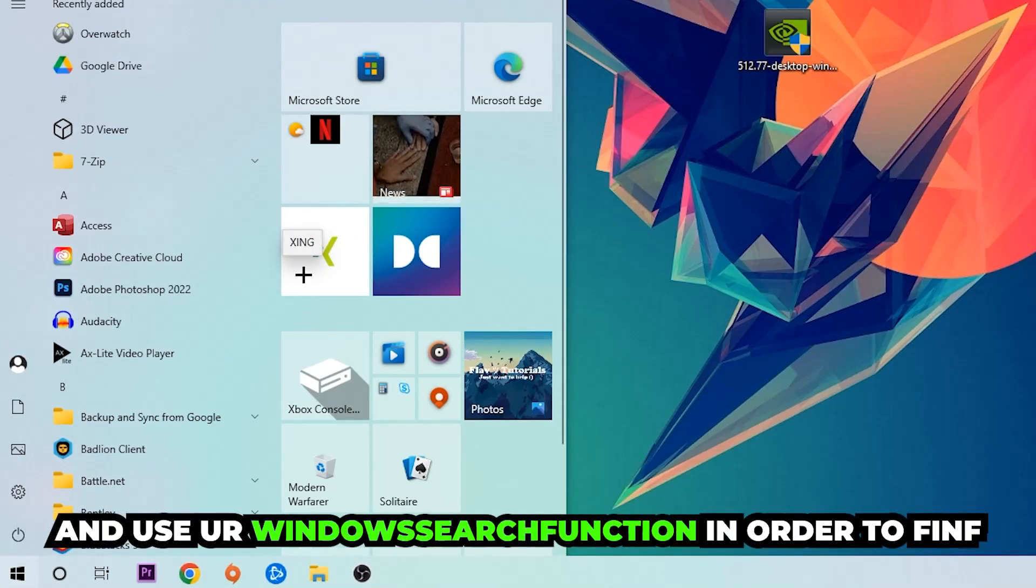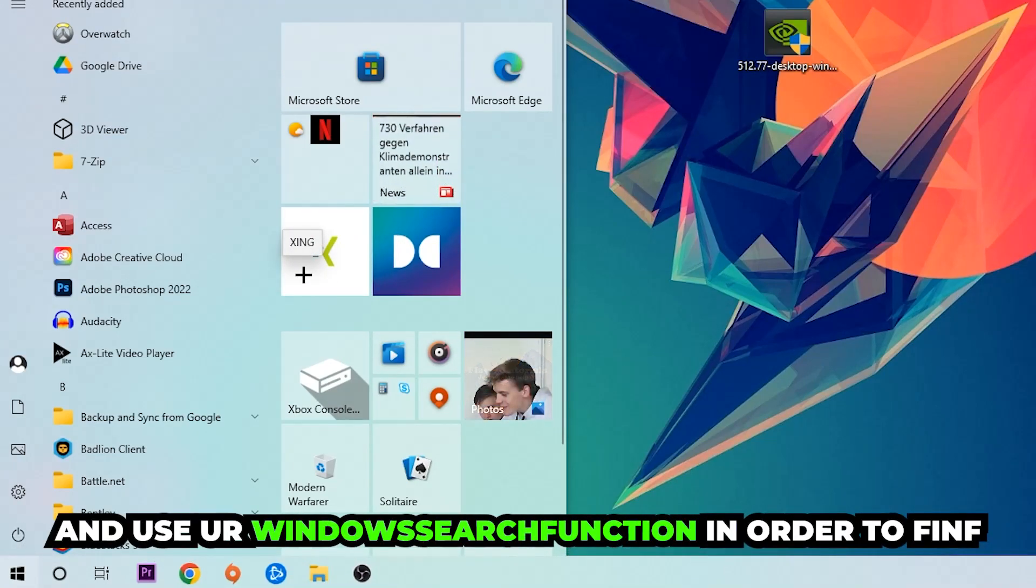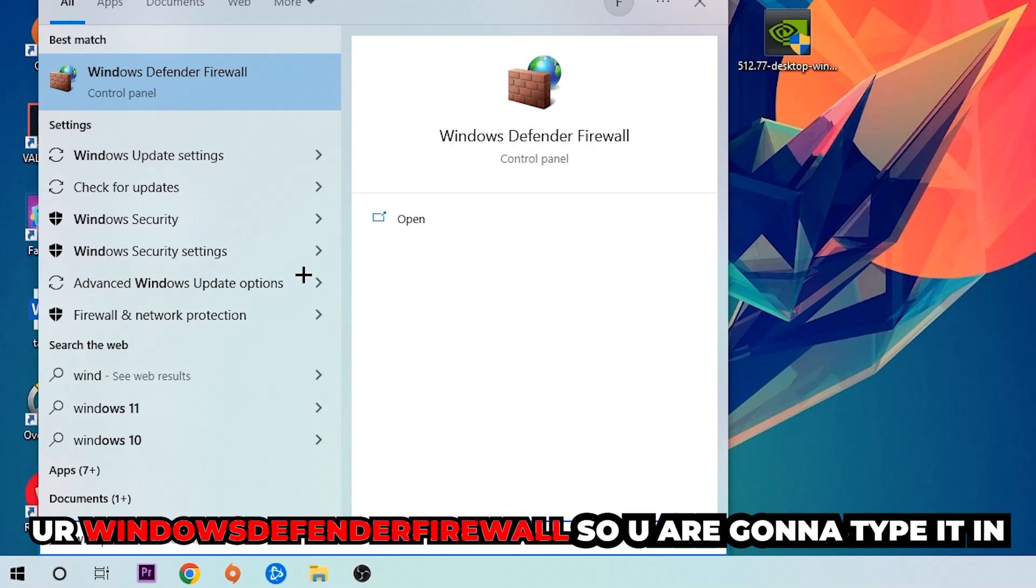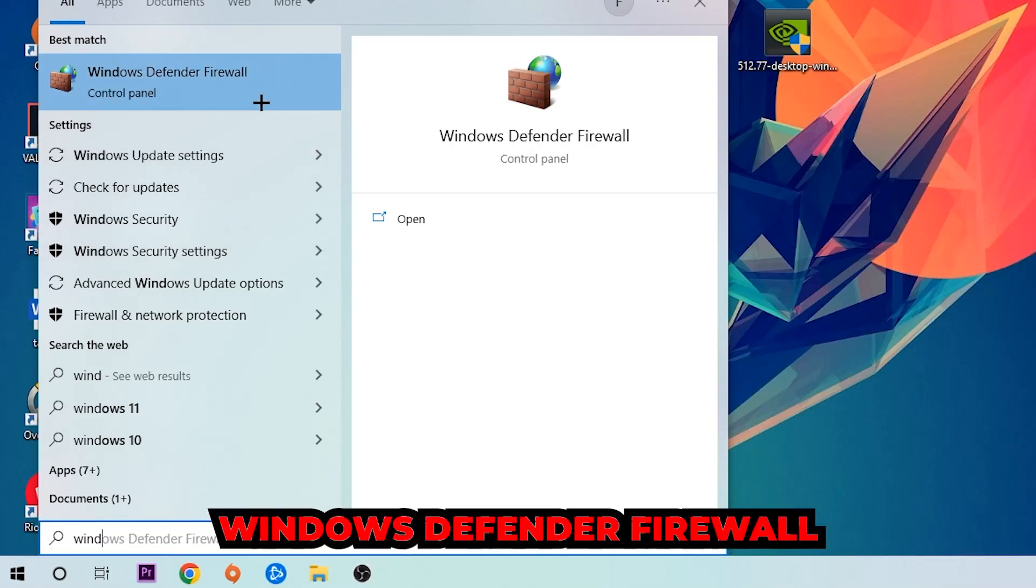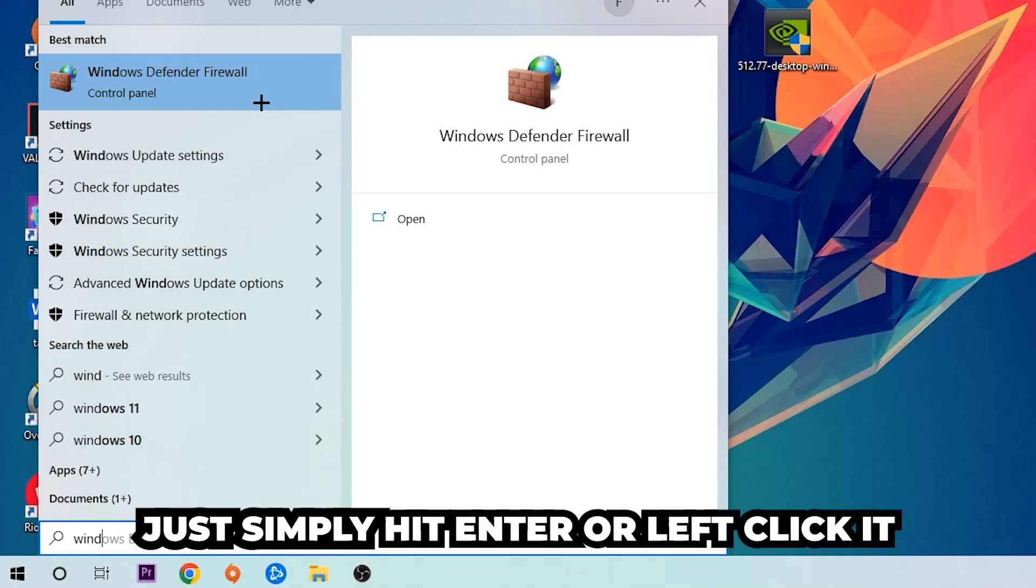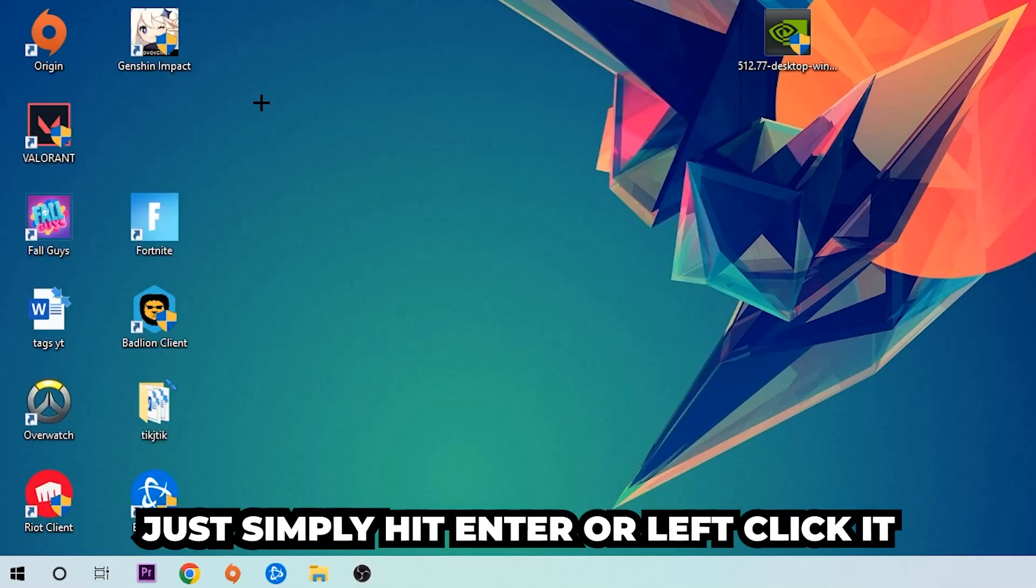Click your Windows symbol and use your Windows search function to find Windows Defender Firewall. Type it in, and once it pops up, just simply hit Enter or left-click it.